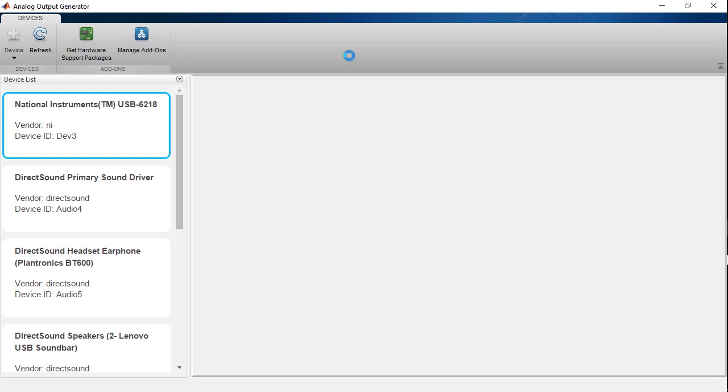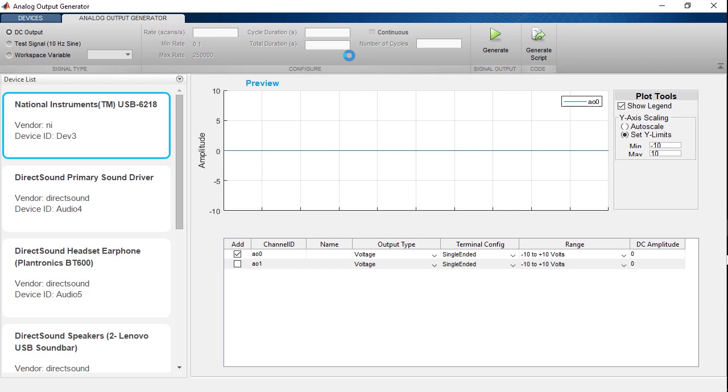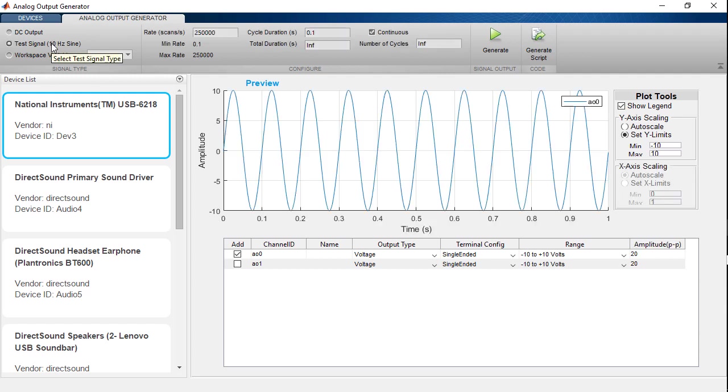Some analog output boards don't support clocked output, but you can still test them using a DC output. For this DAC board that I have, the USB6218, I'll test it using a 10 Hz signal.